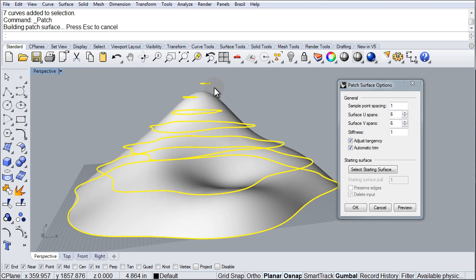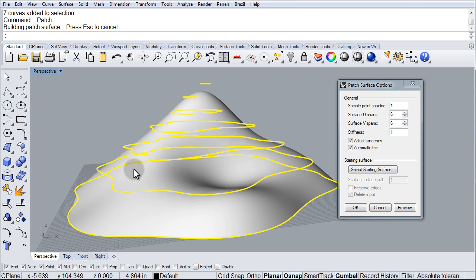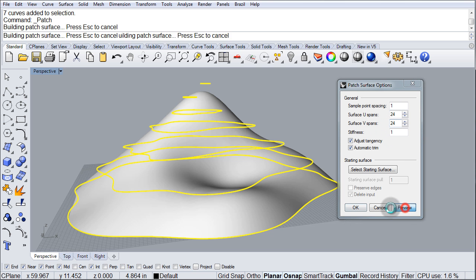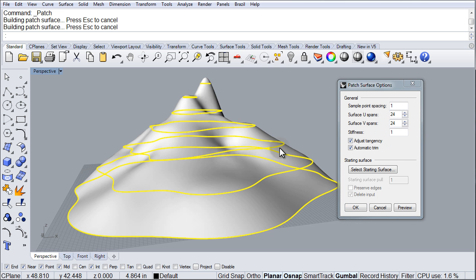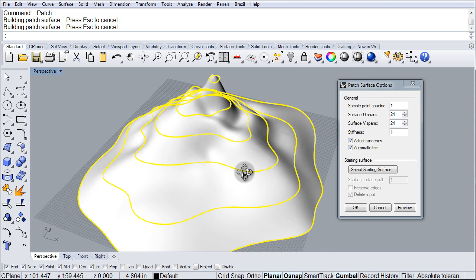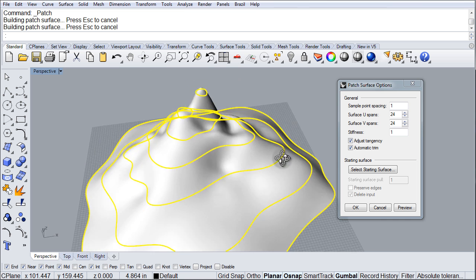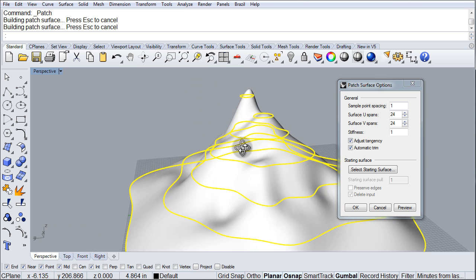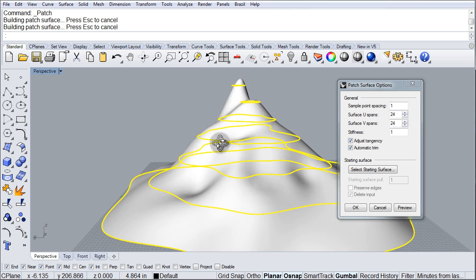The reason for that is because we don't have enough U and V spans. It doesn't have enough of a skeletal structure to bend to conform to those contours. So, I'm going to go over here maybe with like 24 by 24, click preview. And there, now we're starting to see more interesting forms and shapes.